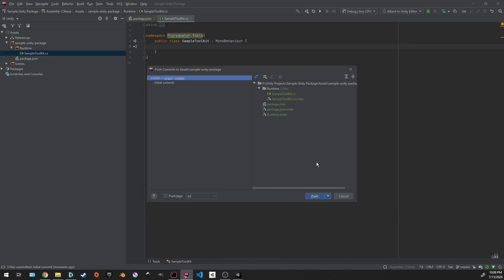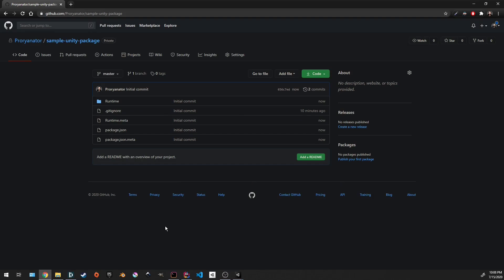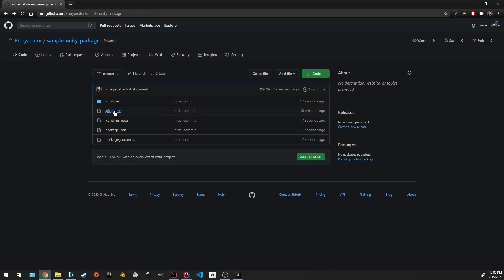And I'm going to push this up to master, which going back into git, we see that there's a runtime folder, which does have our sample toolkit.cs file in it, as well as the gitignore we had before and the package.json we just made. So this is good. This is what we want our package to look like when we've pushed this up to git.